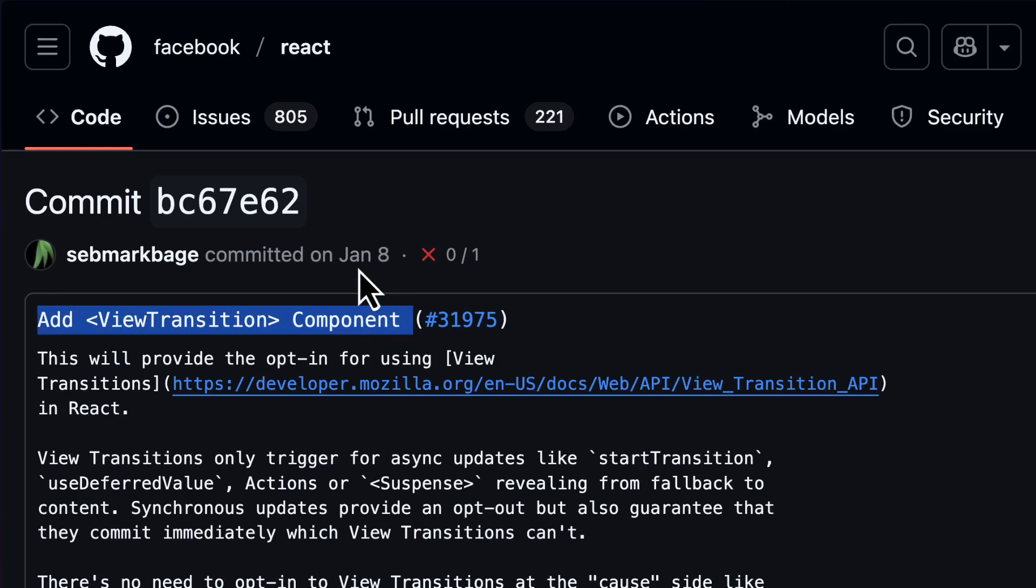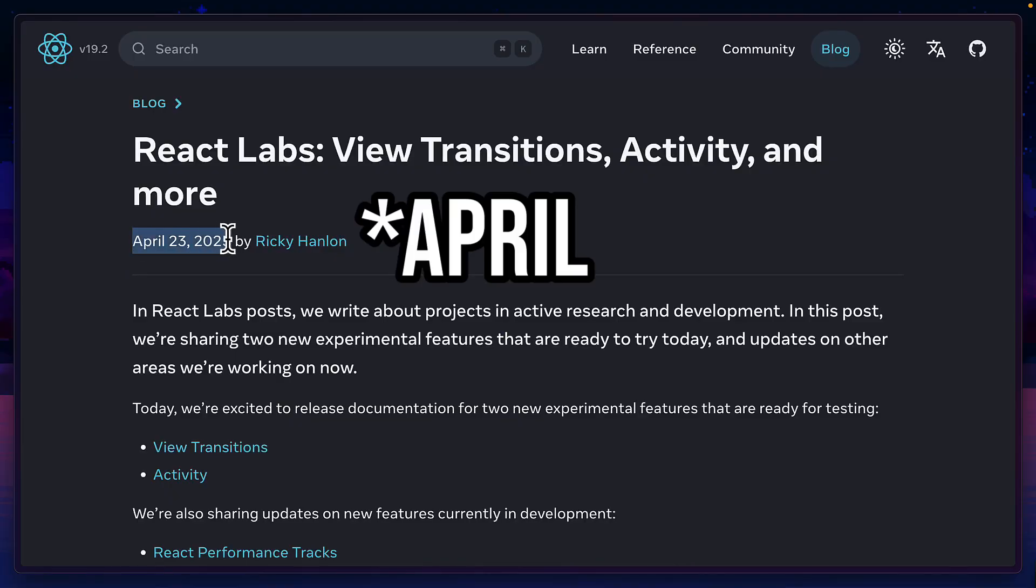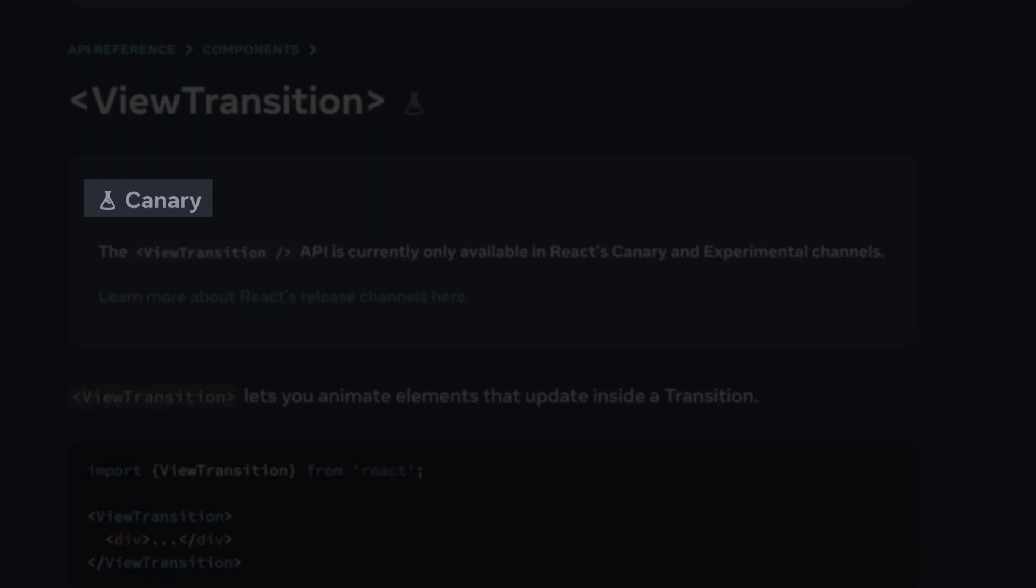The View Transitions component was actually added to React much earlier this year, and there's even a blog post about it that was written in March. But as of now, you can only get access to it in React Canary, so the API might change in the future.